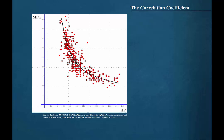In this video, we learned how to interpret the linear correlation coefficient.